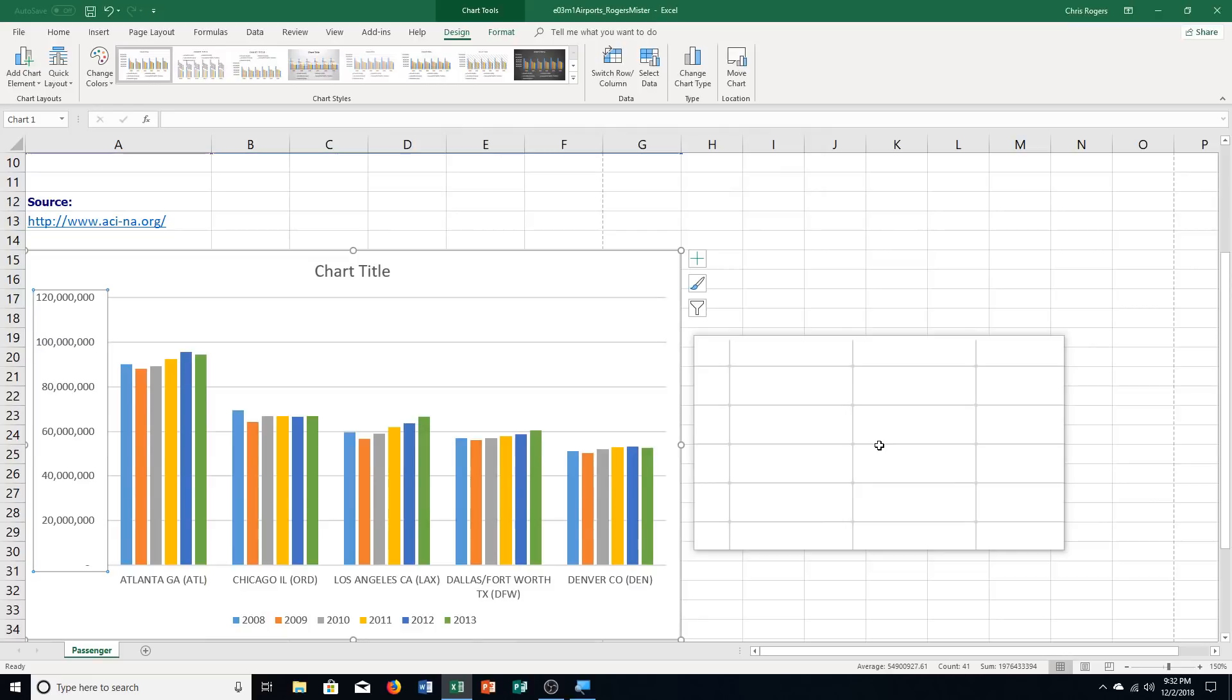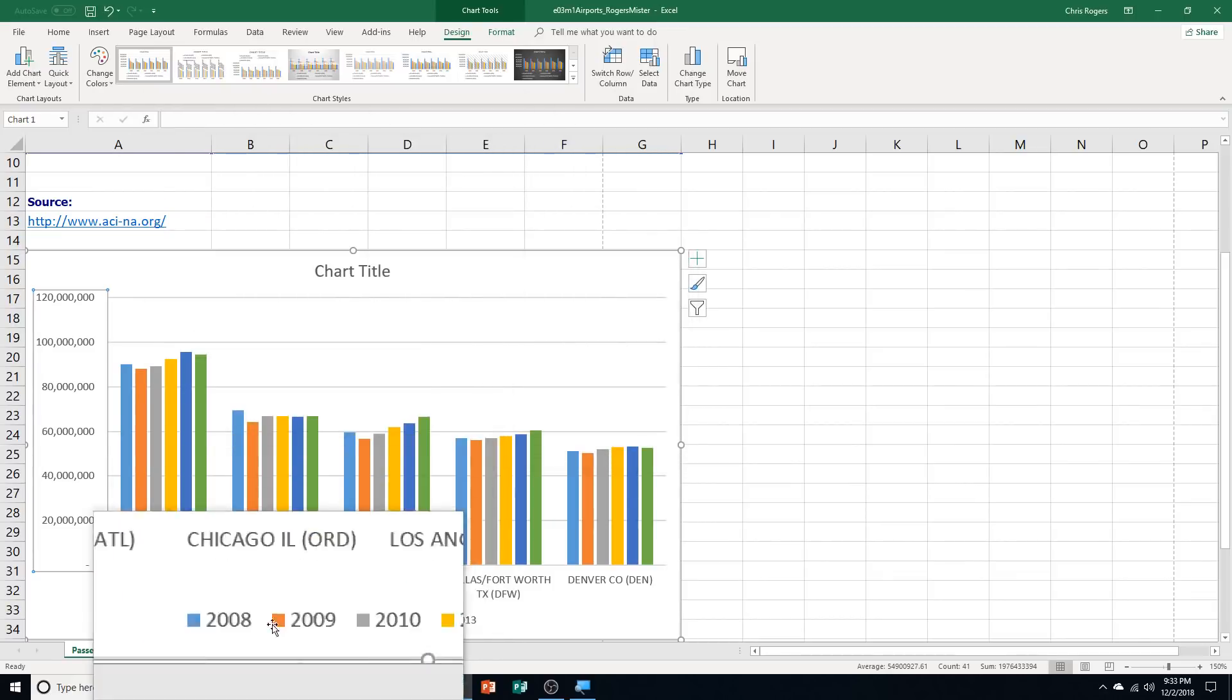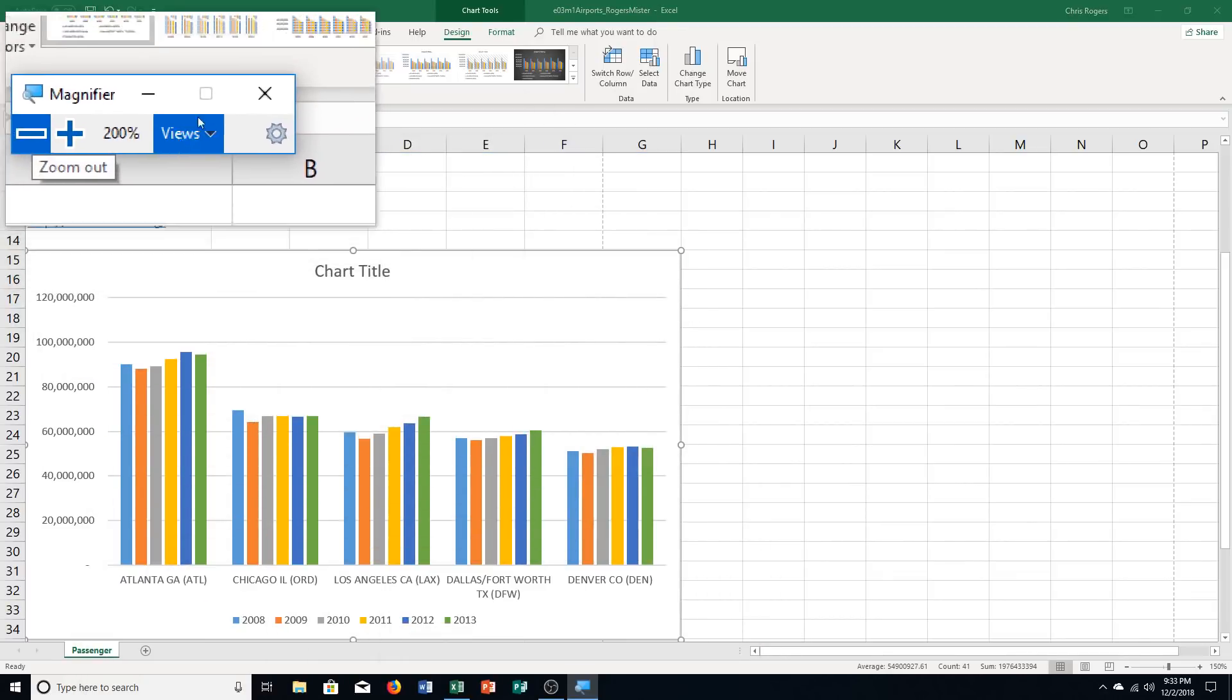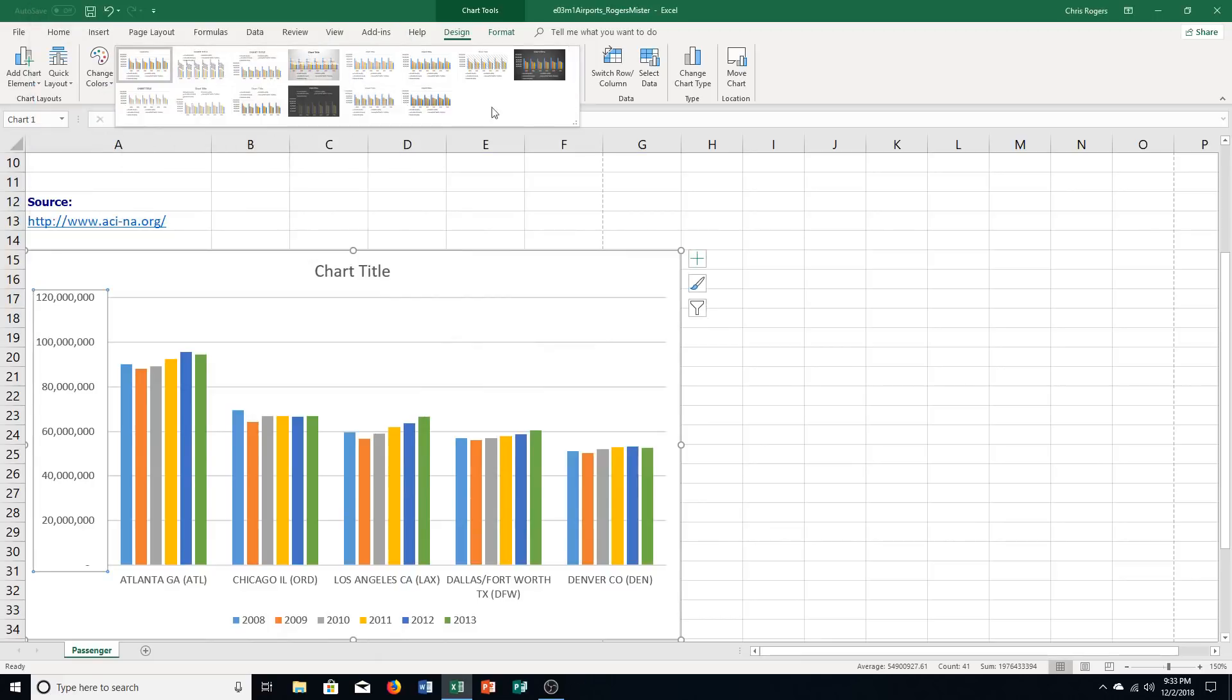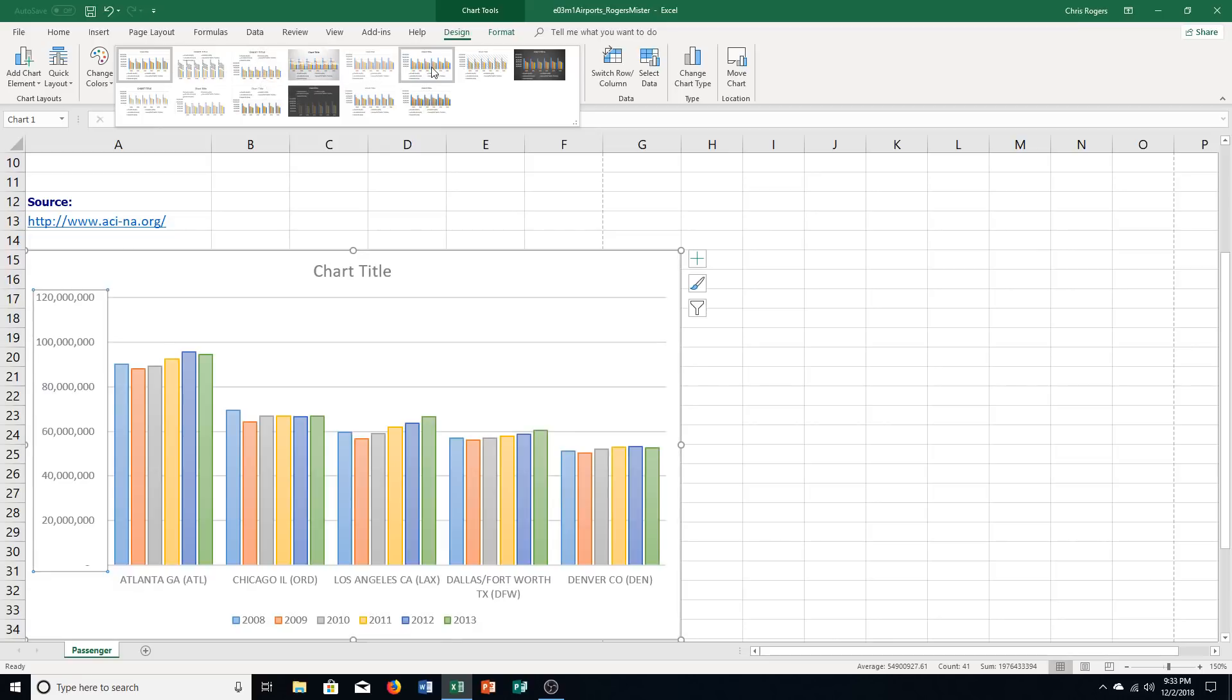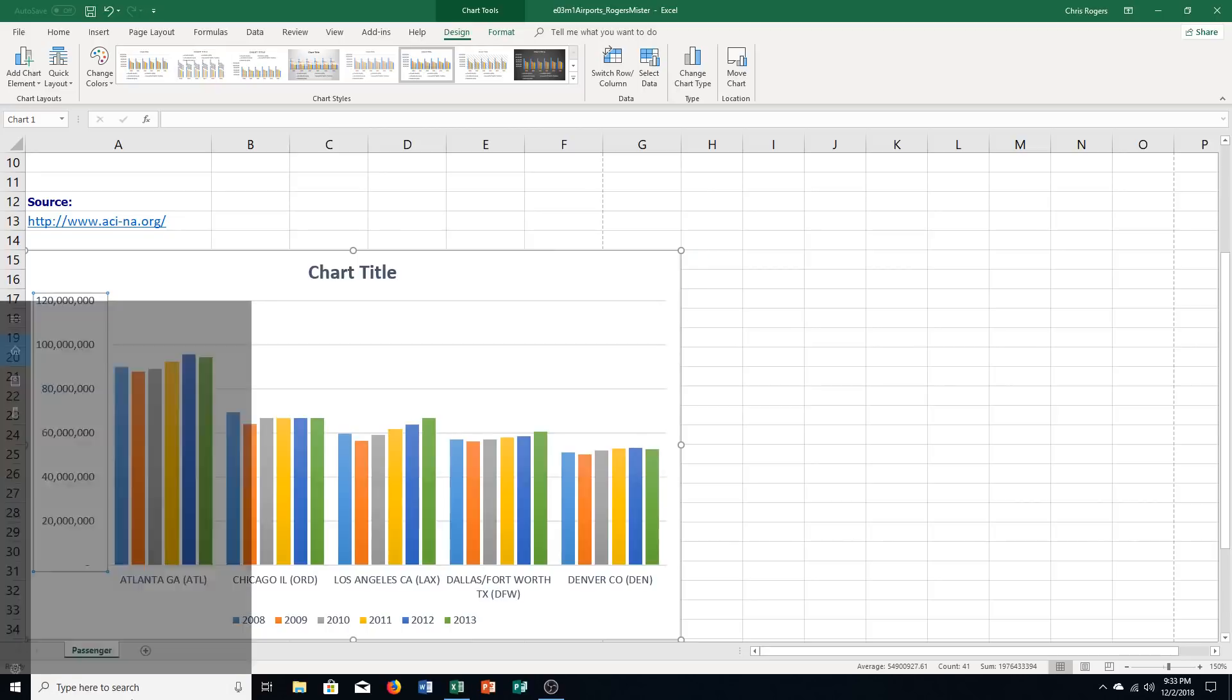And then it says here, apply style 6, chart style. I'm actually going to remove my magnifier here for a second because I tend to click the wrong thing with the magnifier on. So for me, it's this one right here. Make sure you double-check. The screen tip should say to you style 6.